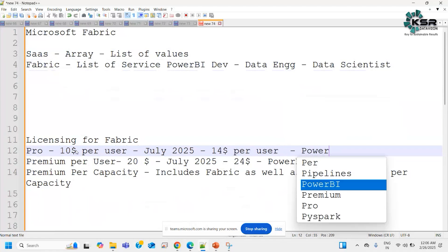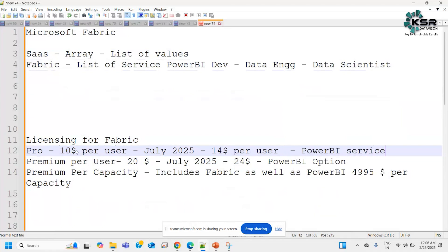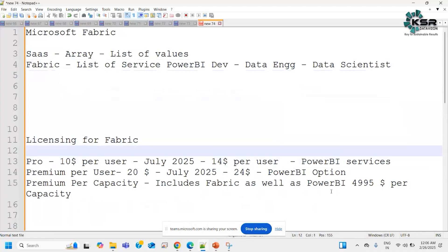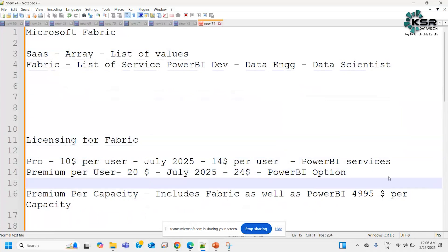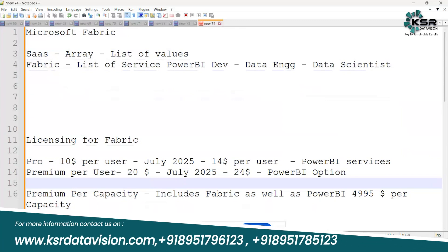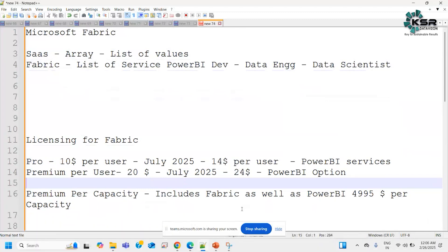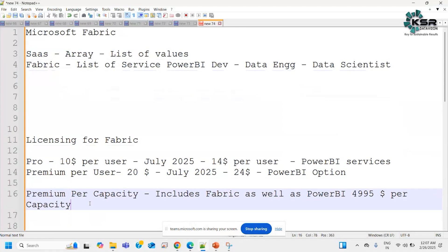Even with Pro, we only get Power BI services — not all the options available with Fabric. Similarly, in case of Premium Per User, we only get Power BI services or Power BI options. Whereas Premium Per Capacity comes with Fabric as well as Power BI embedded in it. Fabric means it includes multiple Fabric components as well as the Power BI reporting part. These are the basic licenses related to Power BI, and if you want to go with Fabric, you have to go with Premium Per Capacity.